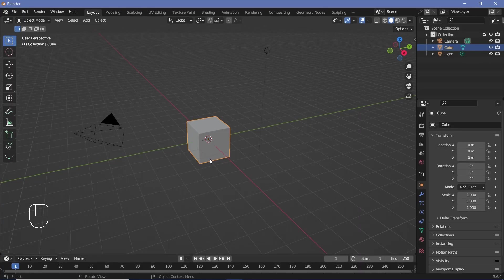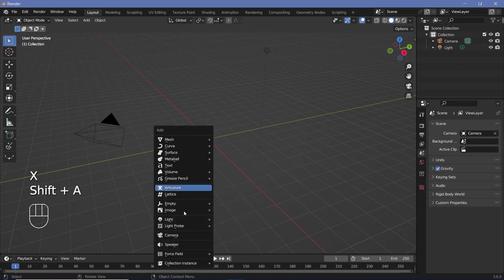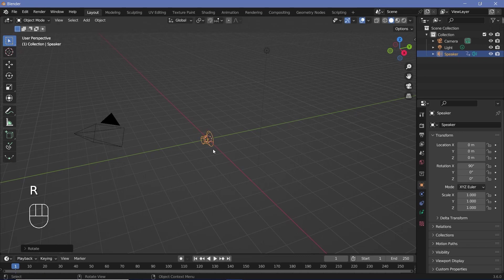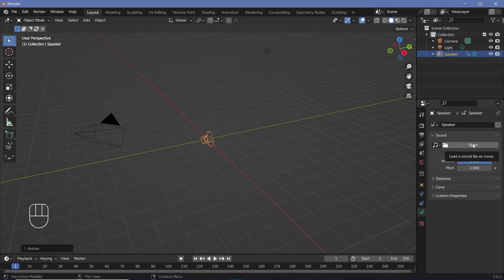To add in a speaker, you can go ahead and press Shift+A and search for the speaker down here. This is going to add as the source of any audio file that you give it within your 3D scene. To add in an audio file, you can go to the speaker properties right here and open up whatever sound effect or music you want to open.